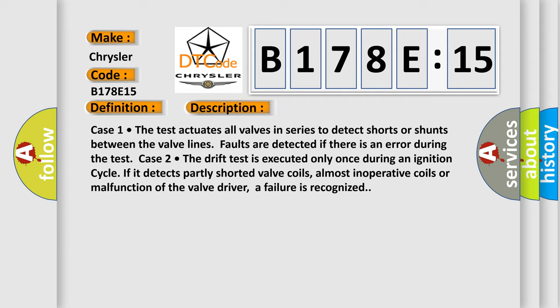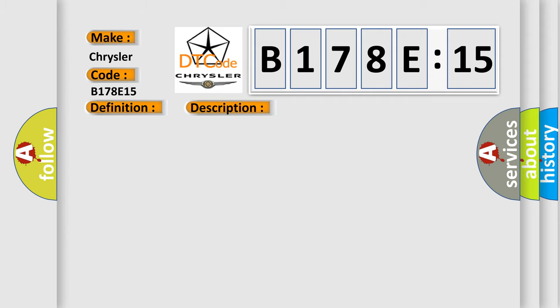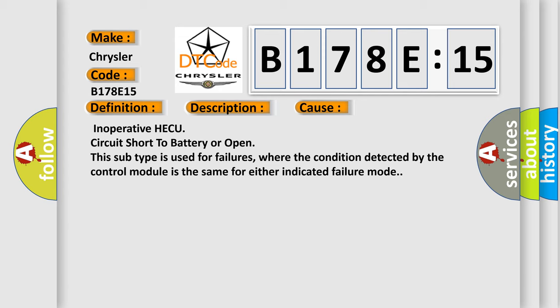This diagnostic error occurs most often in these cases: Inoperative HECU, circuit short to battery or open. This subtype is used for failures where the condition detected by the control module is the same for either indicated failure mode.